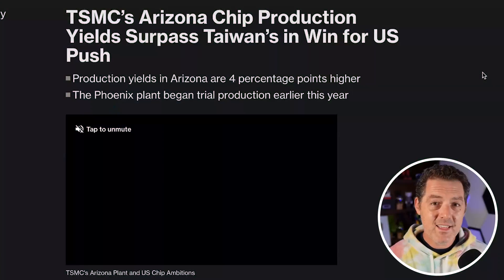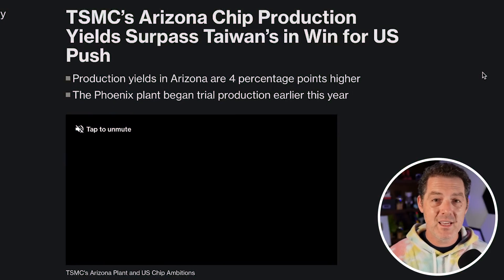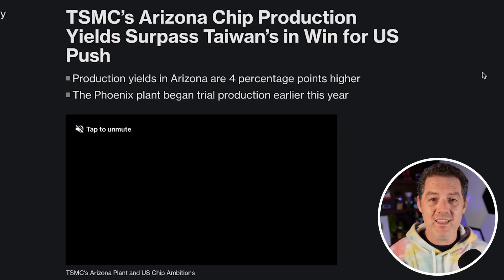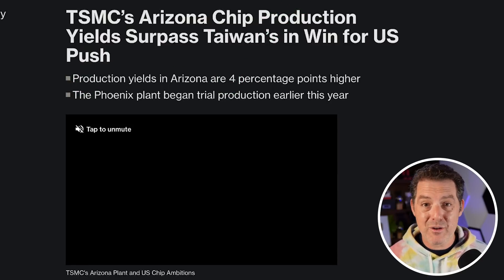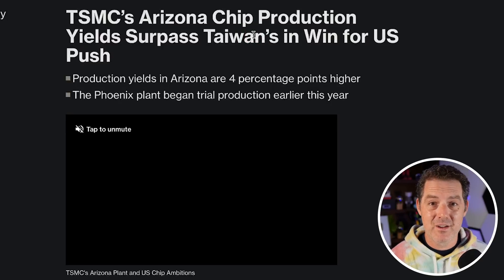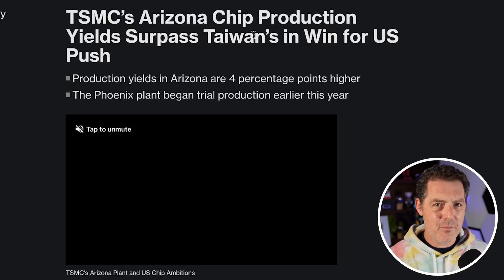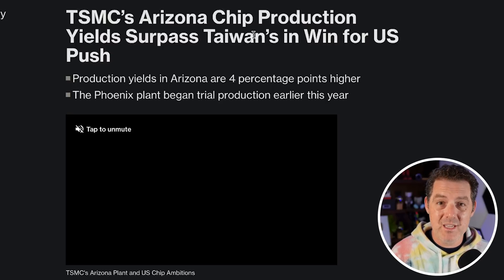In absolutely fantastic news, especially for the US, TSMC's Arizona facility has outpaced production in Taiwan — production yields in Arizona are now four percentage points higher than Taiwan, and that plant only began production earlier this year. I love the investment in the US and being able to build chips here, because that de-risks us from depending on other countries for what will inevitably be the most important resource in the future.